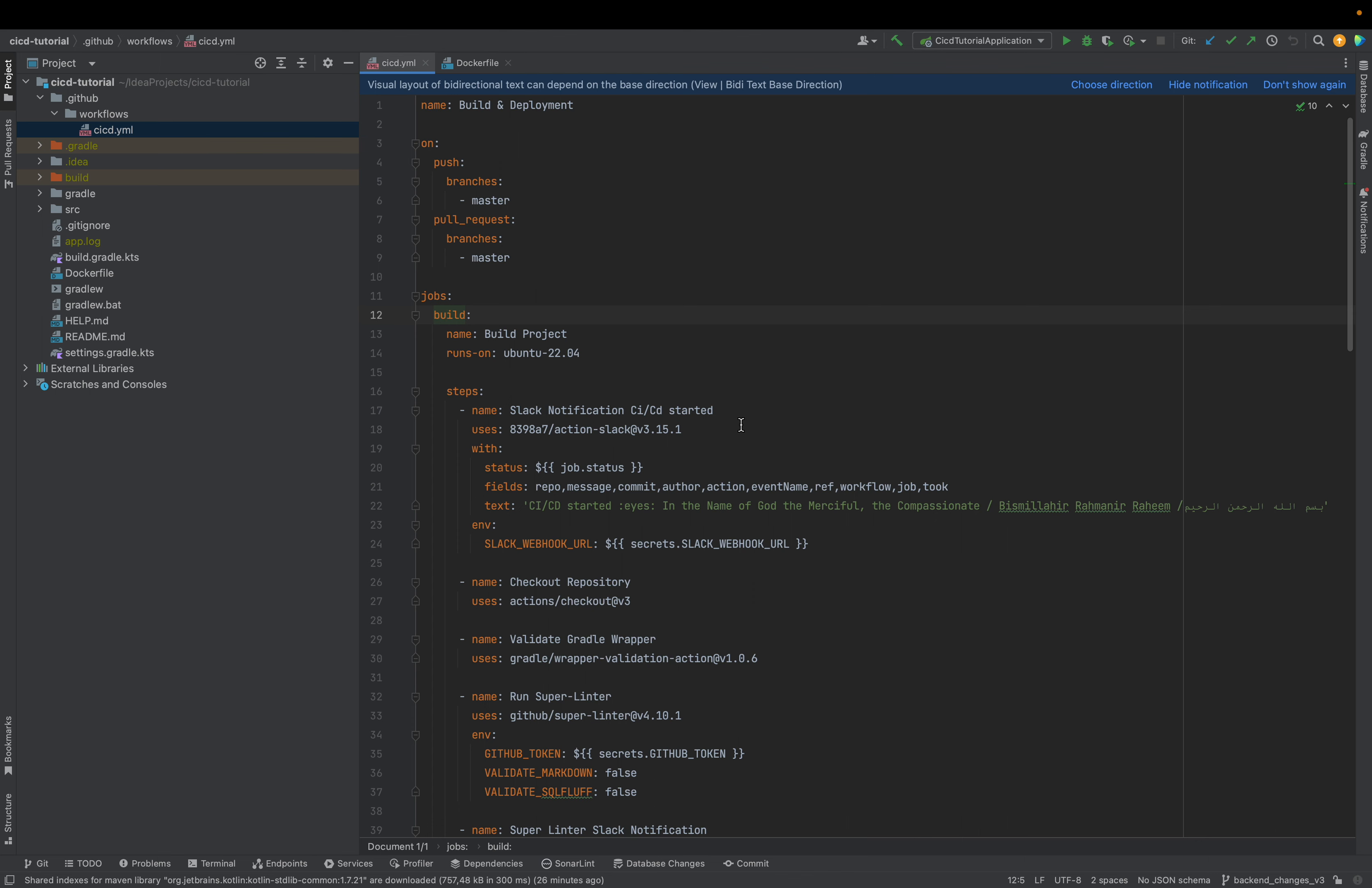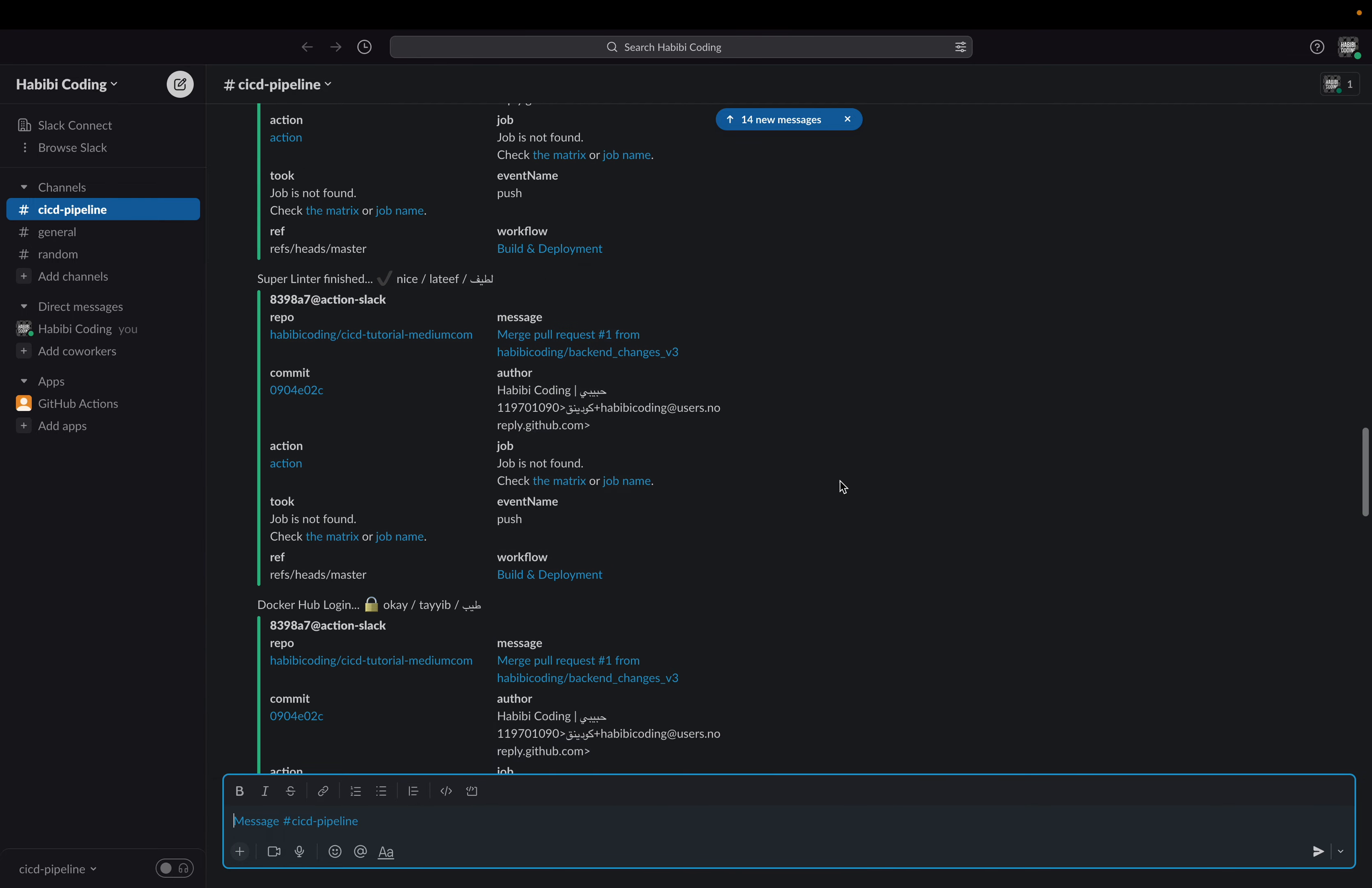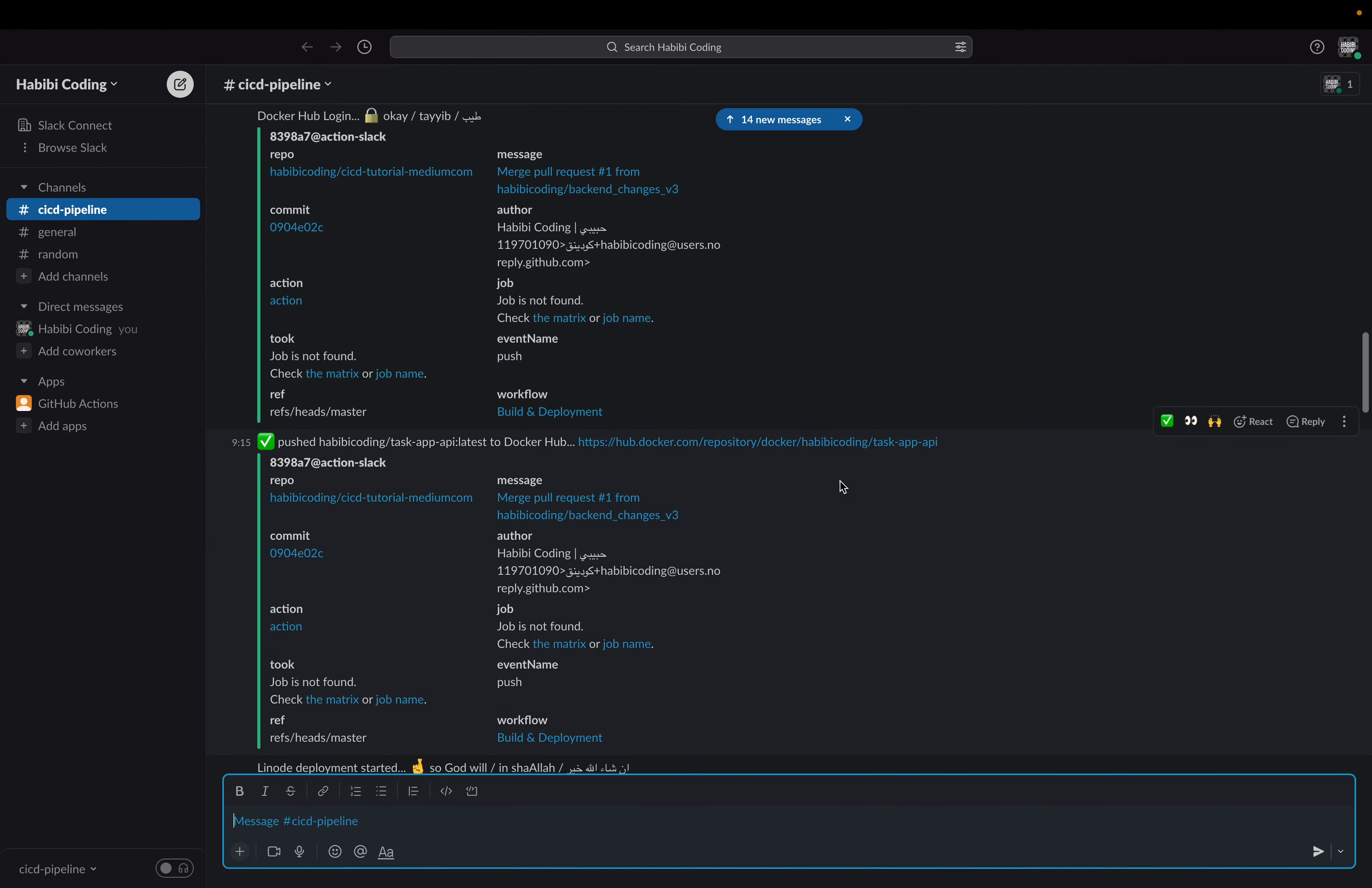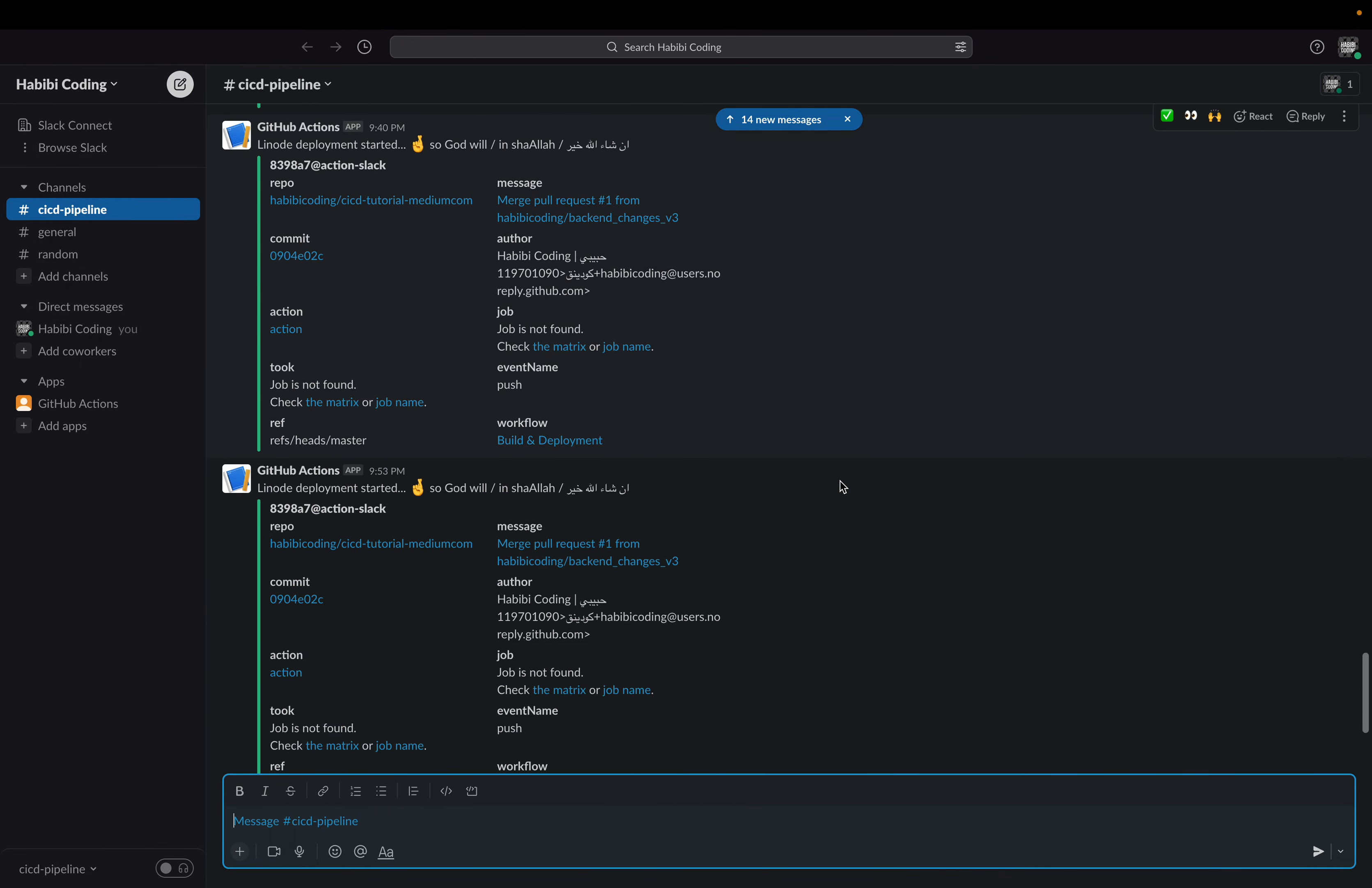First, of course, the build job will run. And as you can see, I have also here some Slack notifications. Because we will use Slack to know in which state our build and deployment workflow is. As you can see here from all the Slack messages.